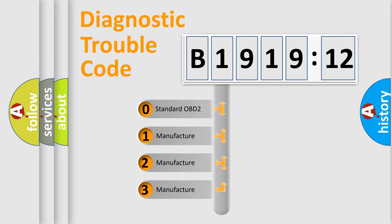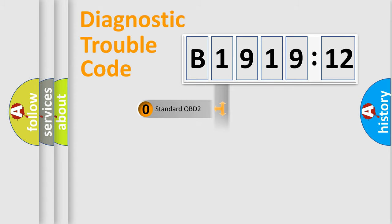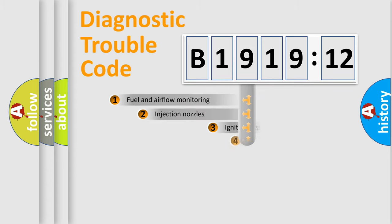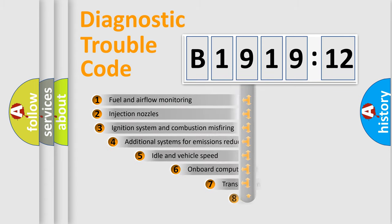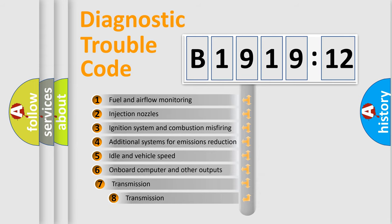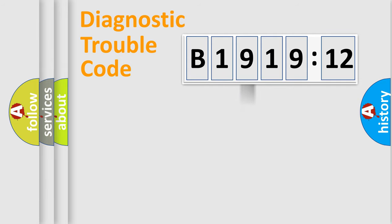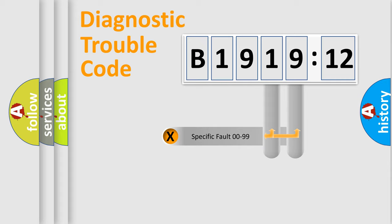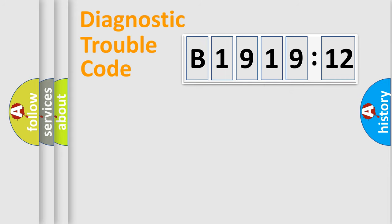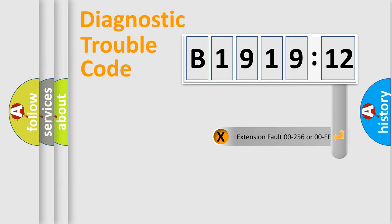If the second character is expressed as zero, it is a standardized error. In the case of numbers 1, 2, or 3, it is a more specific expression of the car-specific error. The third character specifies a subset of errors. The distribution shown is valid only for the standardized DTC code. Only the last two characters define the specific fault of the group.